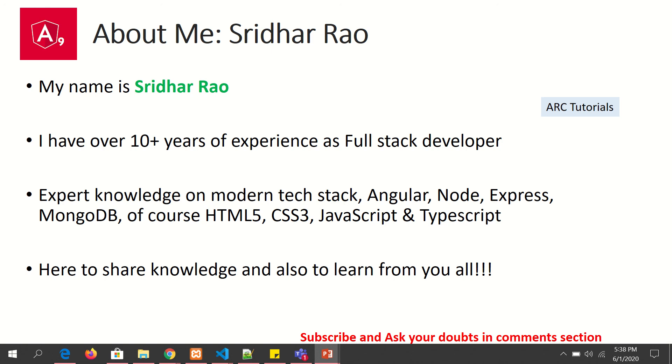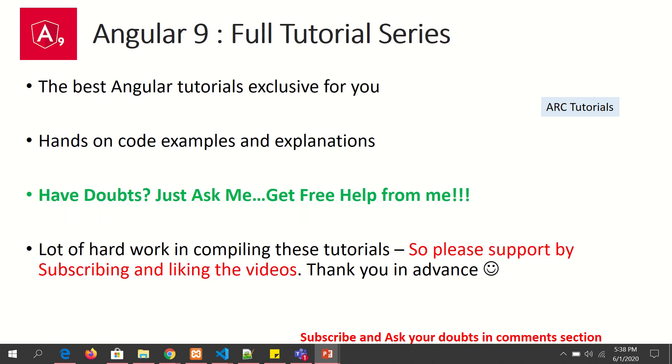So during the course of this tutorial series if you have any doubts or queries please drop them in the comment section below. I will be happy to share with you all. I'm putting in a lot of hard work in compiling these tutorials for you. So please support me by subscribing and liking my videos. Thank you in advance.